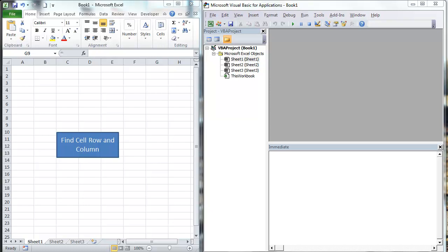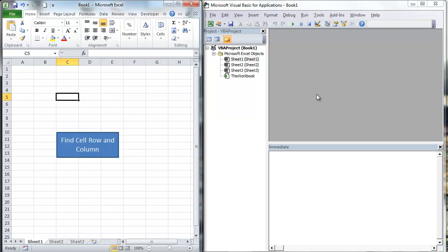Hi, this is Chris Terrell with Everyday VBA. Today we are solving the find the cell row and column solution. This is actually a really fun one. You will use your row reference and your column reference a ton in VBA. So we're going to go ahead and dig in.